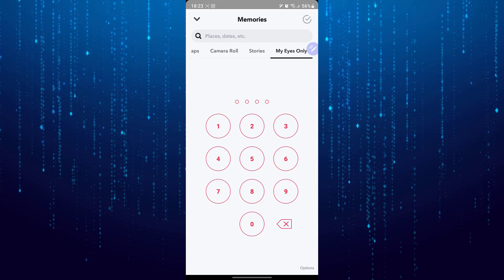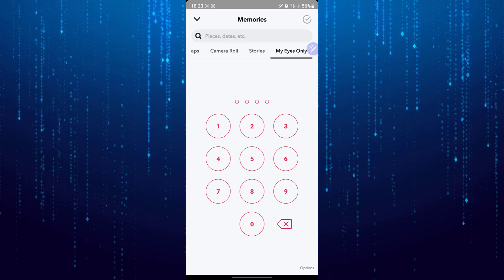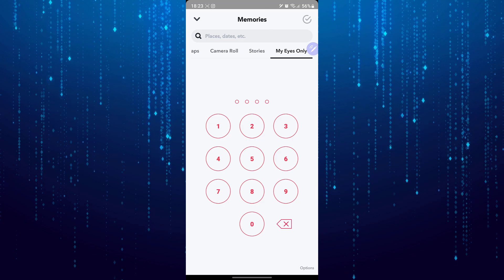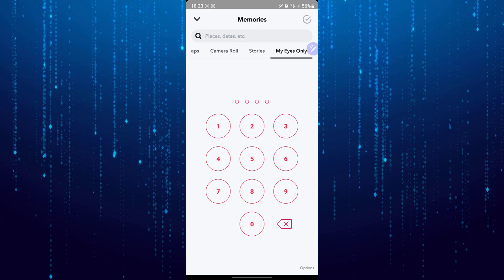What I suggest is that you can reset this passcode. Tap on options on the bottom right.